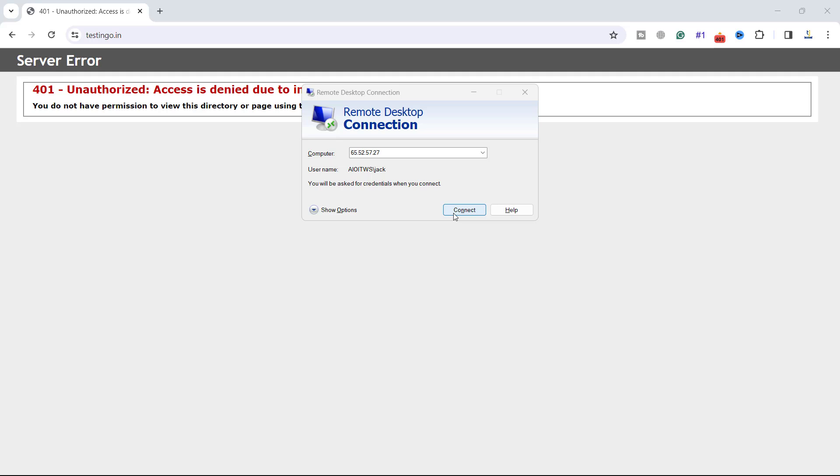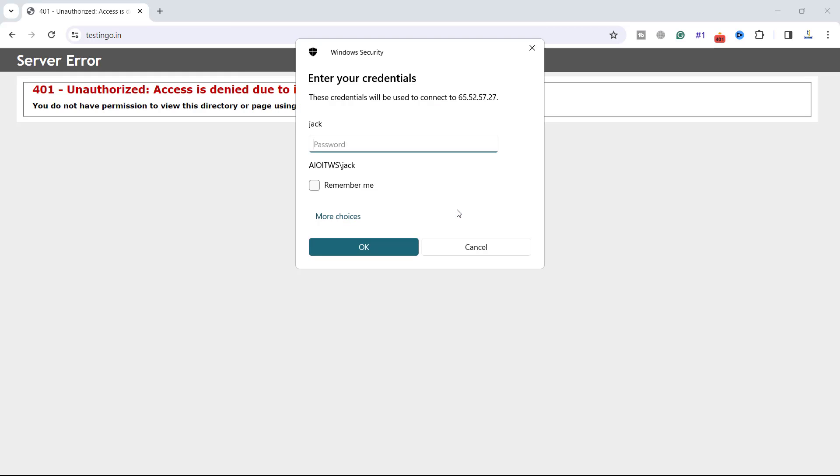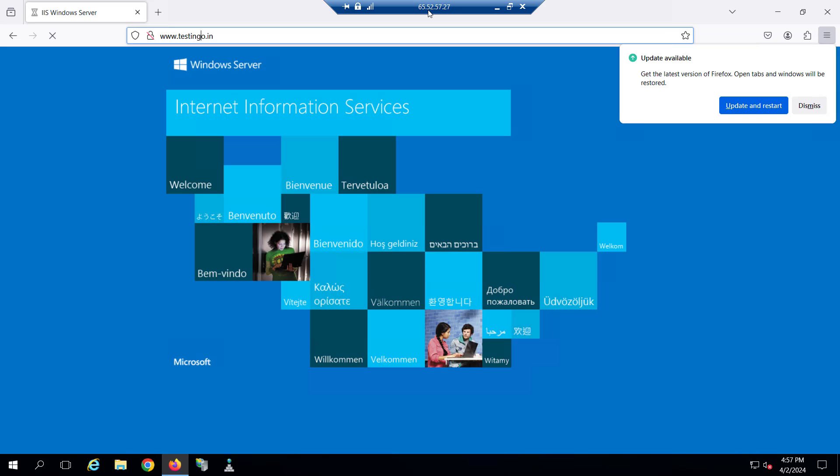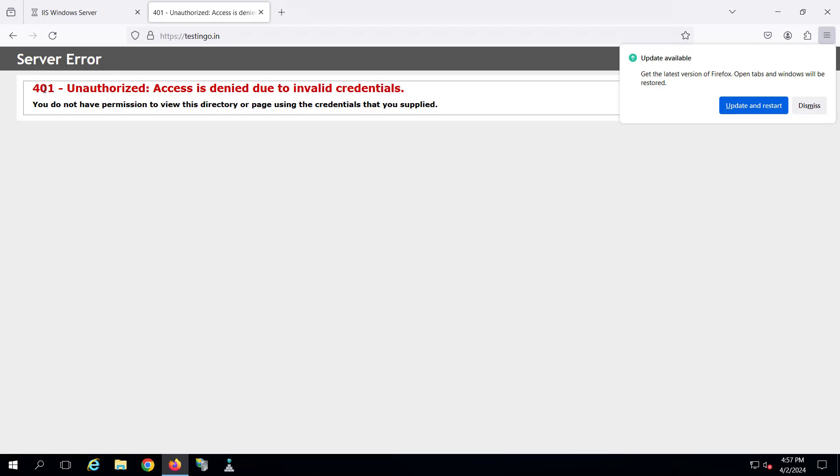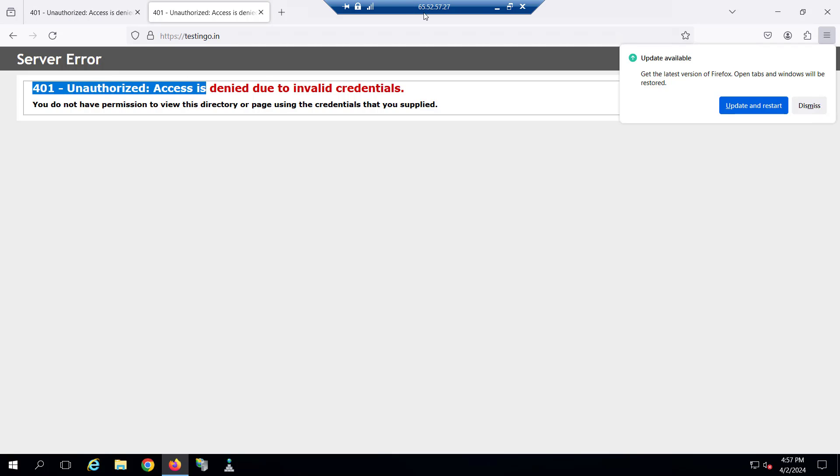Let's try to connect the machine on Azure. This is my Azure machine. You can see it is showing unauthorized access. So the IP of my machine is this 65.52.57.27. So let's try to allow this IP on our IIS.